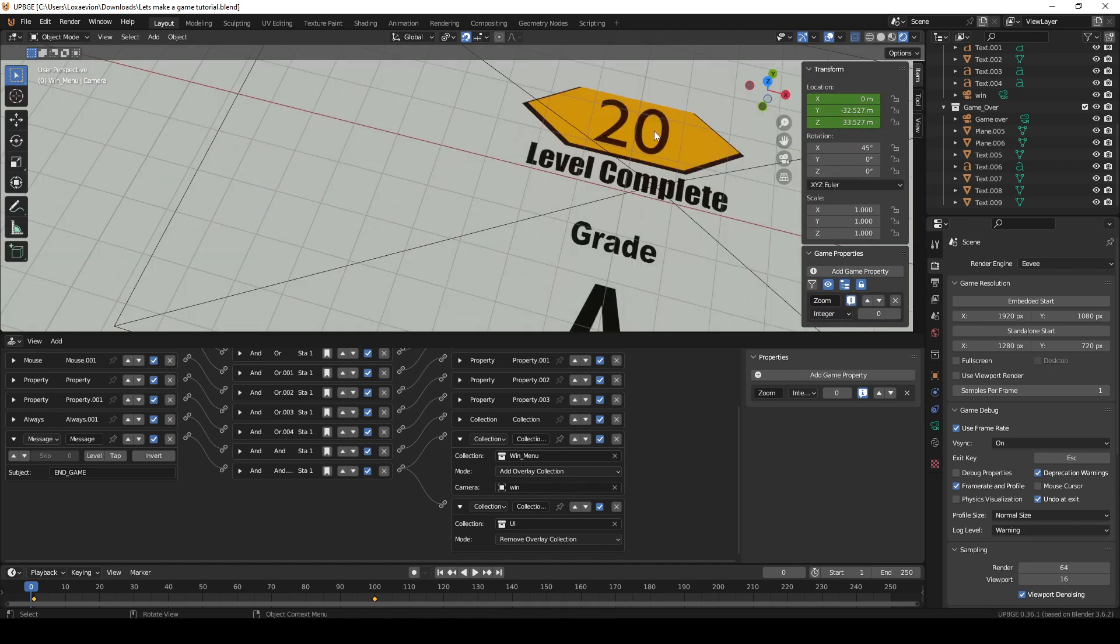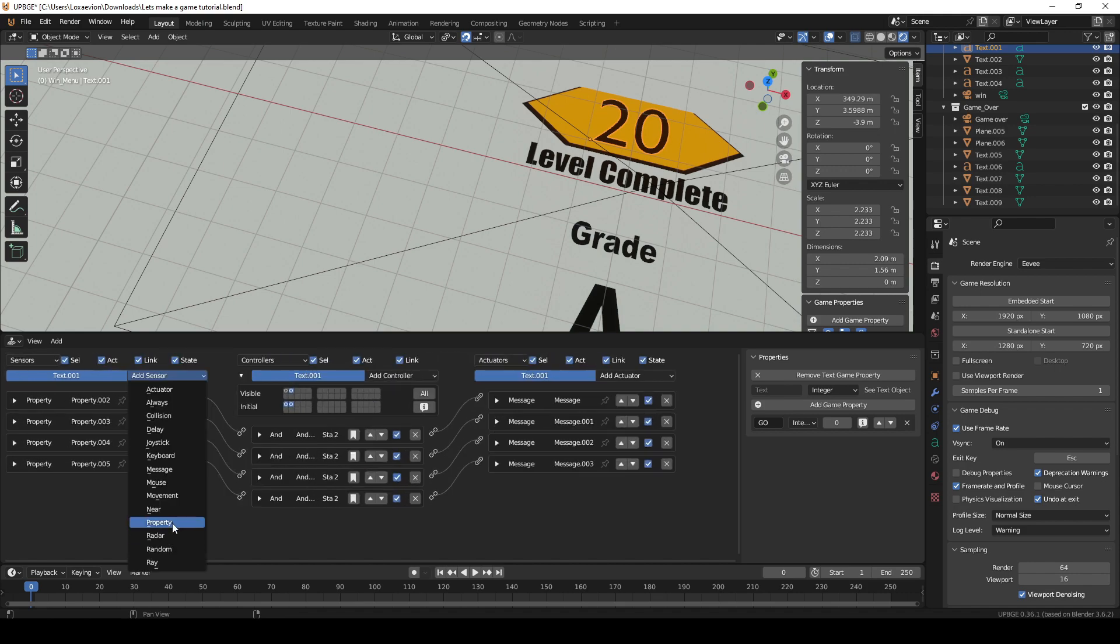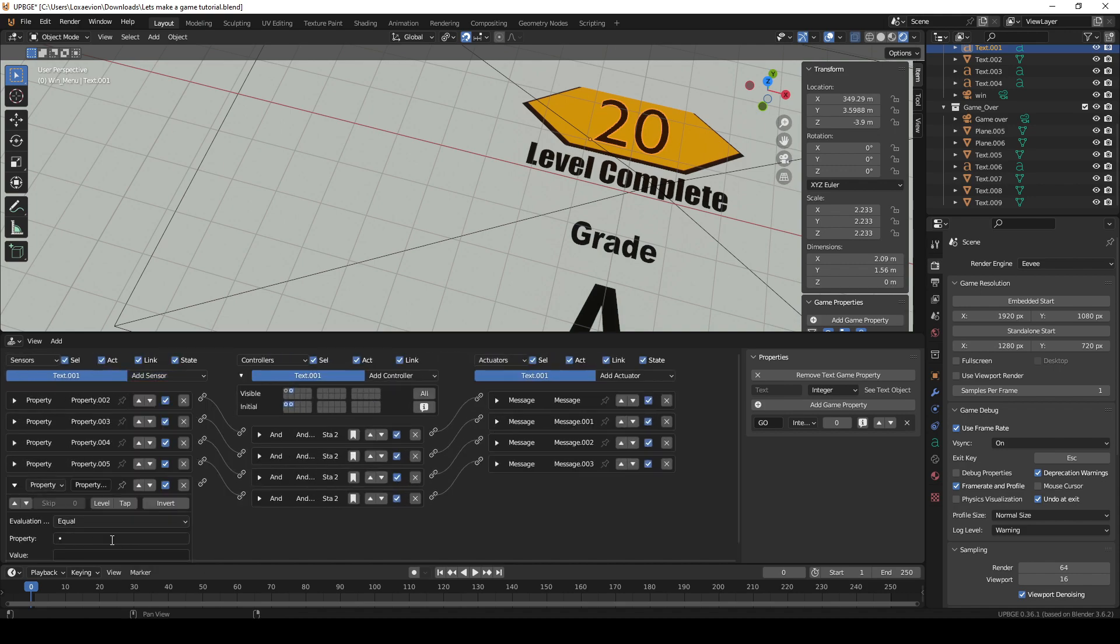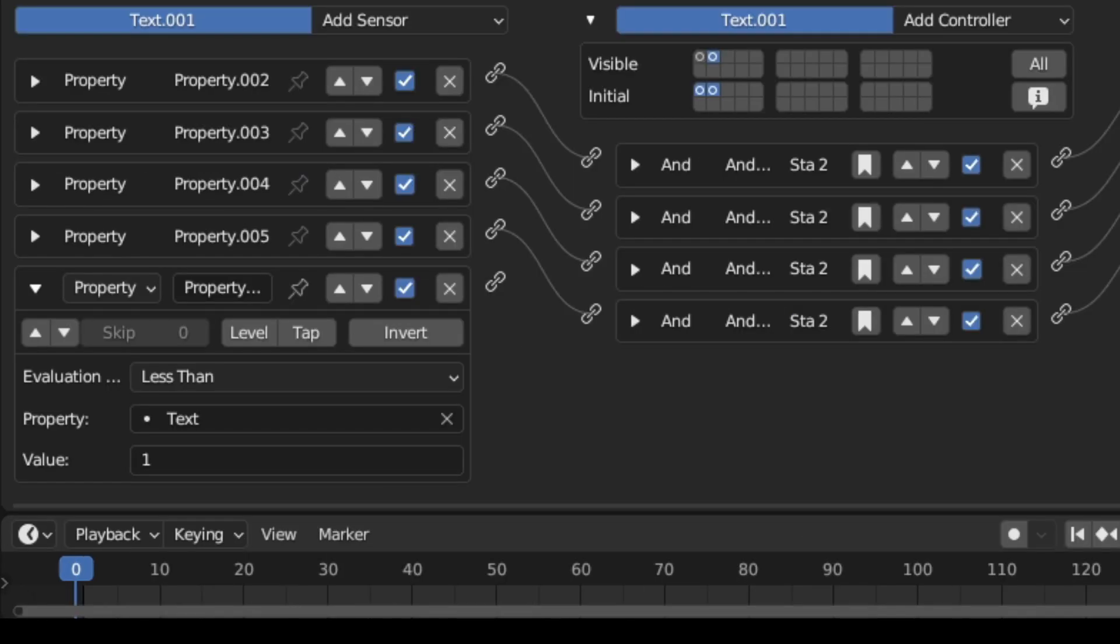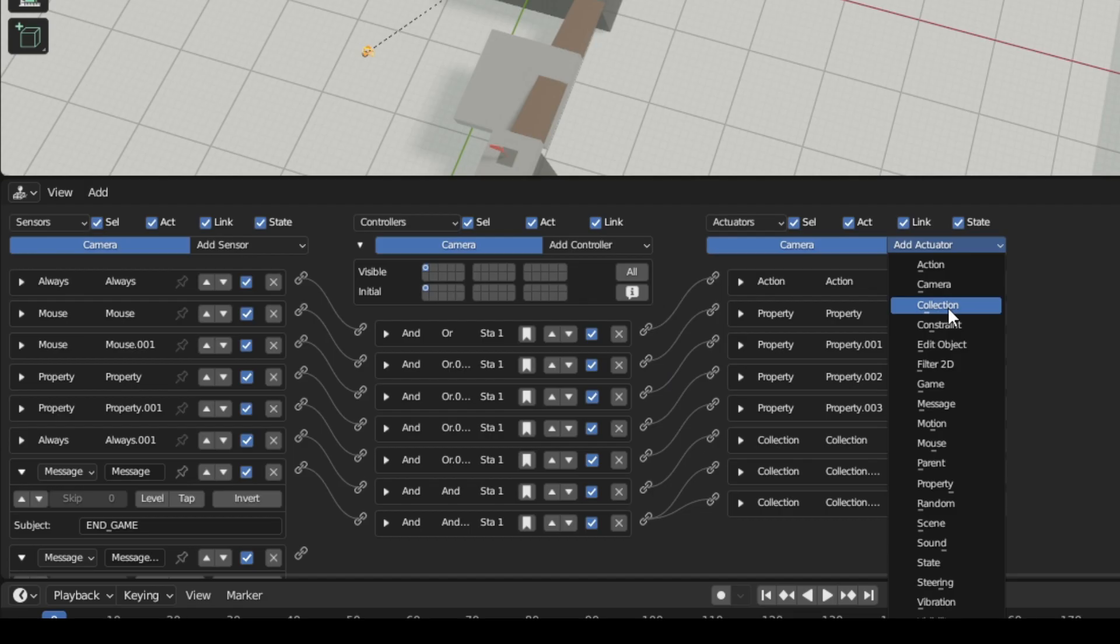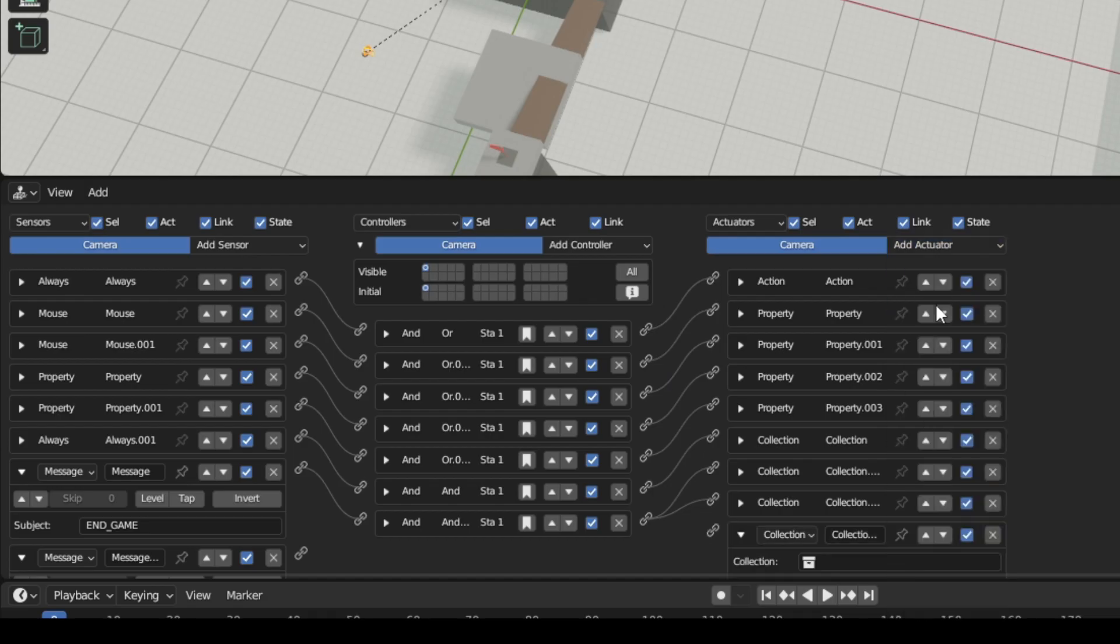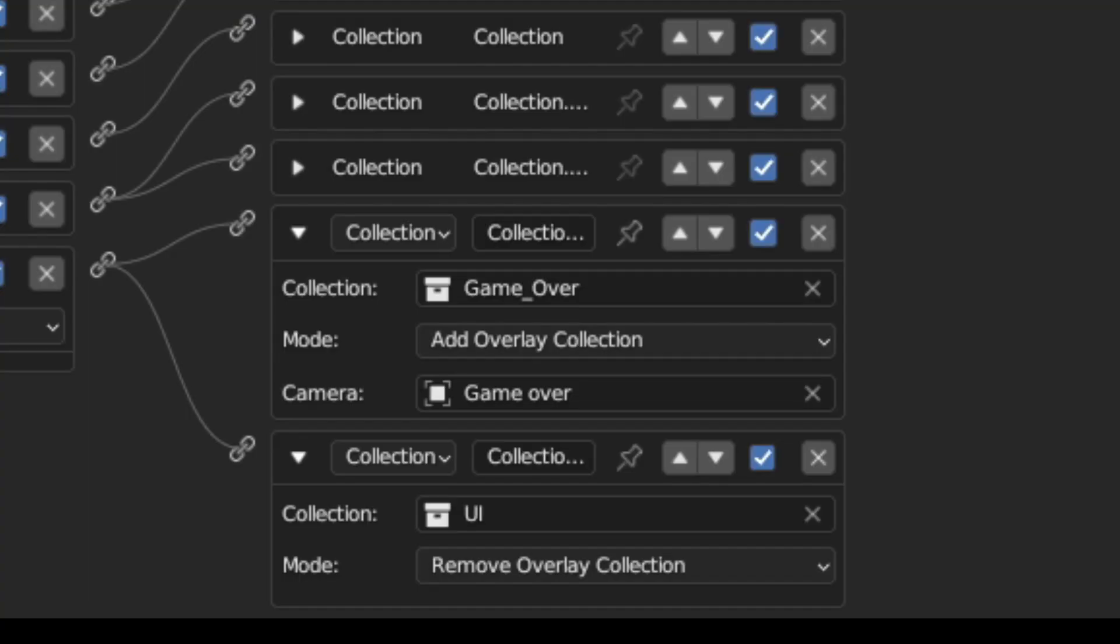Time to add the game over screen. Select the timer in the grade collection and add a property sensor and a message actuator. When the text property is less than 1, send the message F and go back to the player camera. And add another message sensor and two more collection actuators. Set the first one to add overlay collection, then select the game over collection and the camera. For the second one remove the overlay collection and select UI.